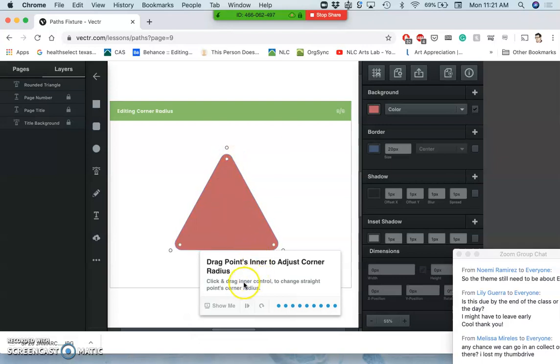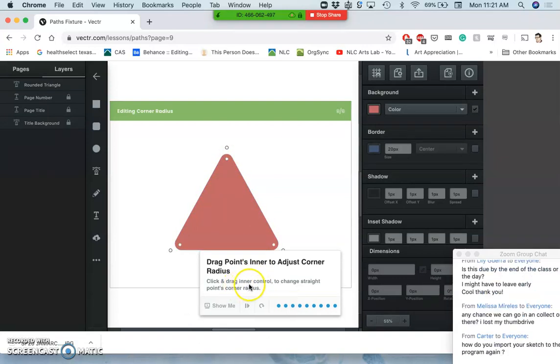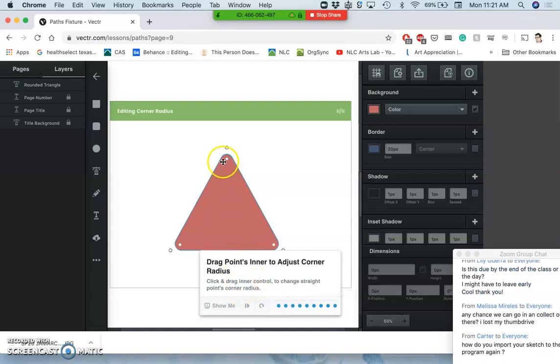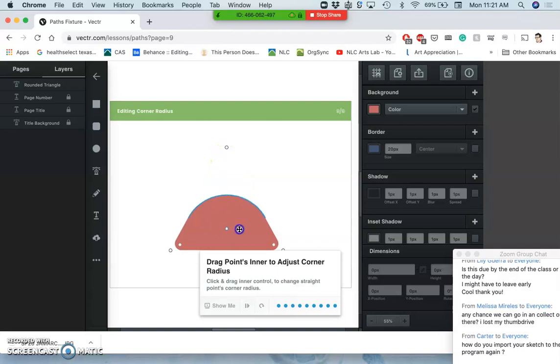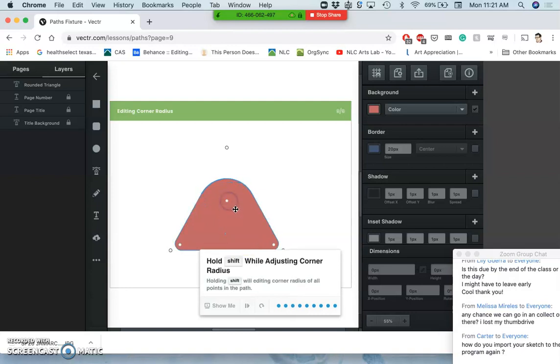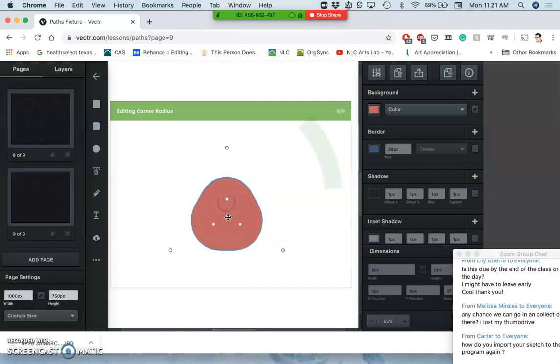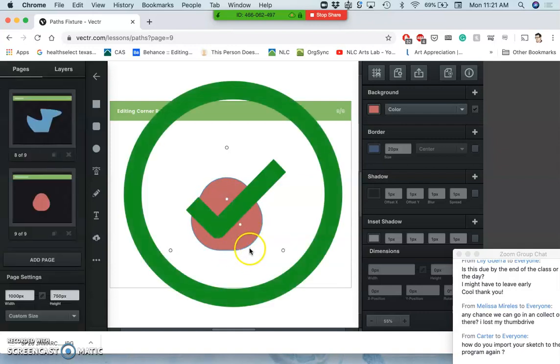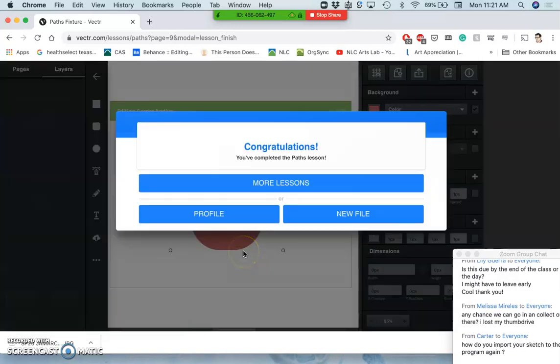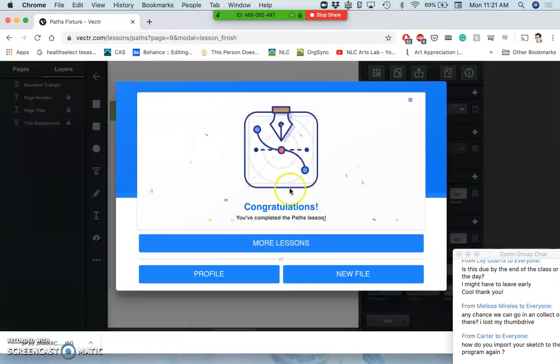Click and drag inner control to change the straight point's corner radius. This is for curves—you'll see you have a secondary point here. This is to show how much of that curve you want. These are kind of automatic rounded shapes, like the rounded rectangles. And if you hold shift while doing that, it will edit multiples.